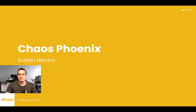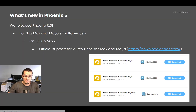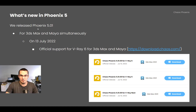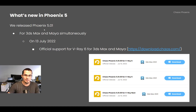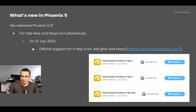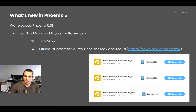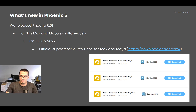Two months have passed since the last time, and now let me show you what the Phoenix team has been up to. Since the 9th of June we released a new Phoenix version, Phoenix 5.01. It's a hotfix that adds official support for V-Ray 6 for Max and Maya. At download.chaos.com you can find separate installers for the different V-Ray versions: V-Ray Next, V-Ray 5, and now V-Ray 6.